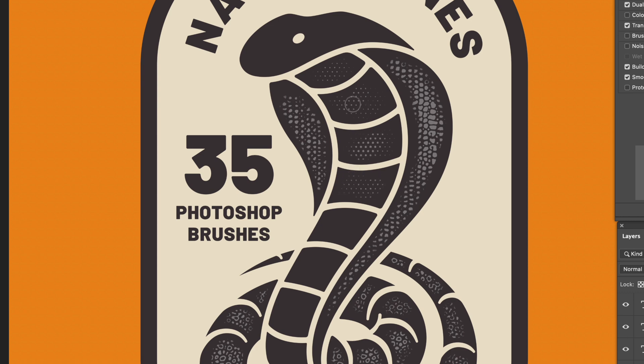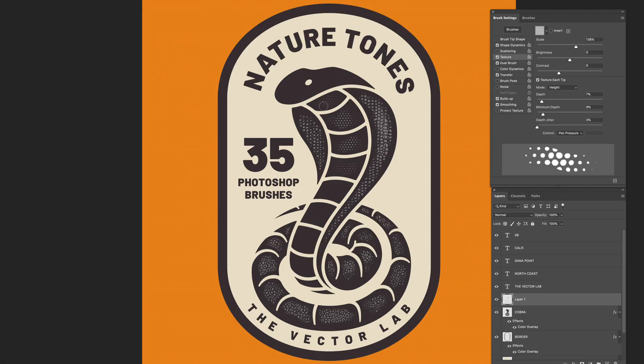So that's how to use the Nature Tones brushes for Photoshop. There's also a version of the brushes for the Procreate app for iPad. Thanks for watching.